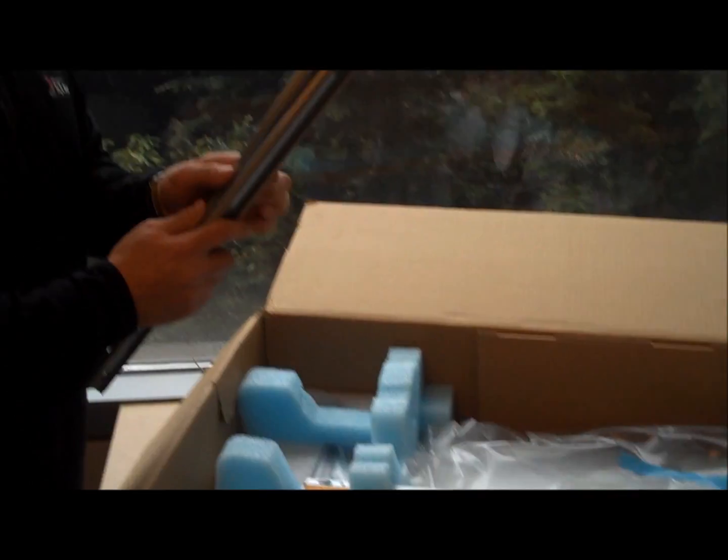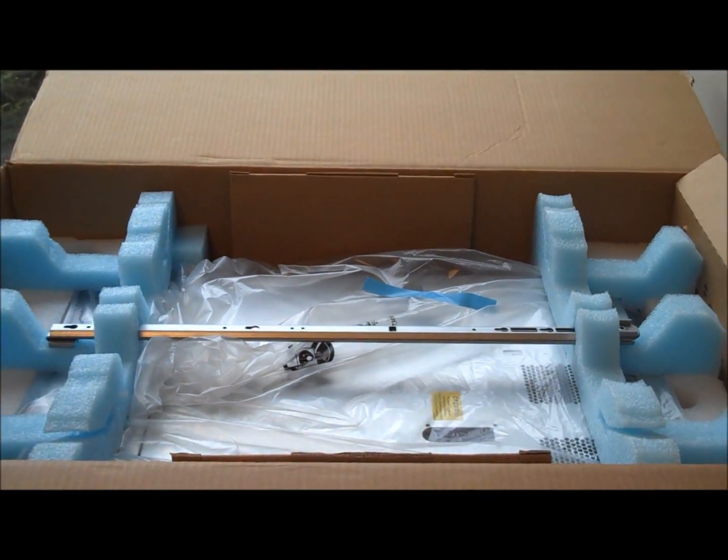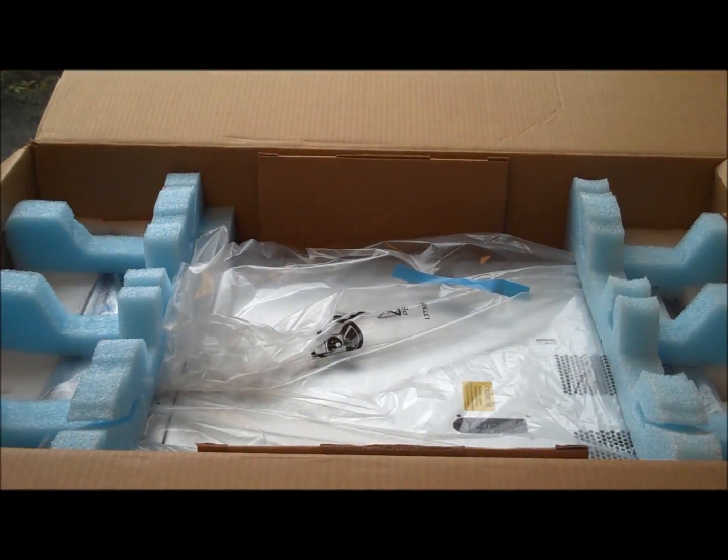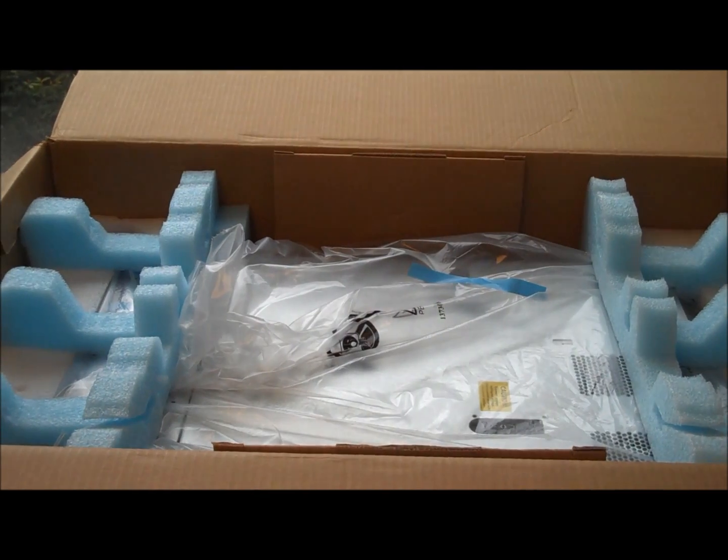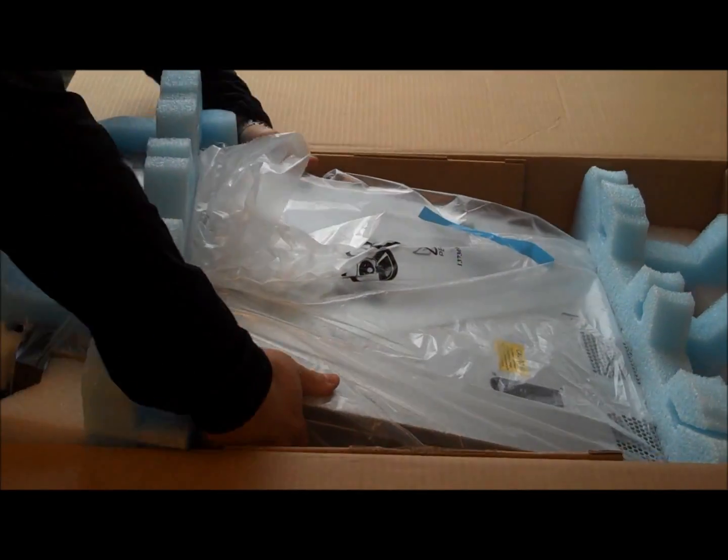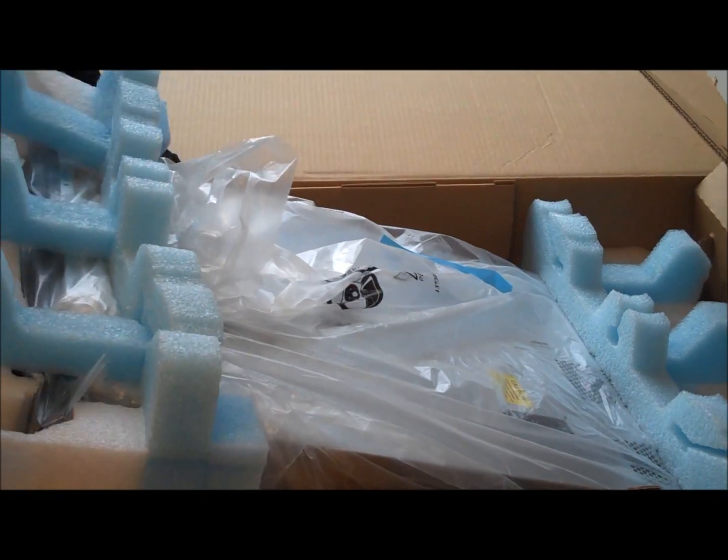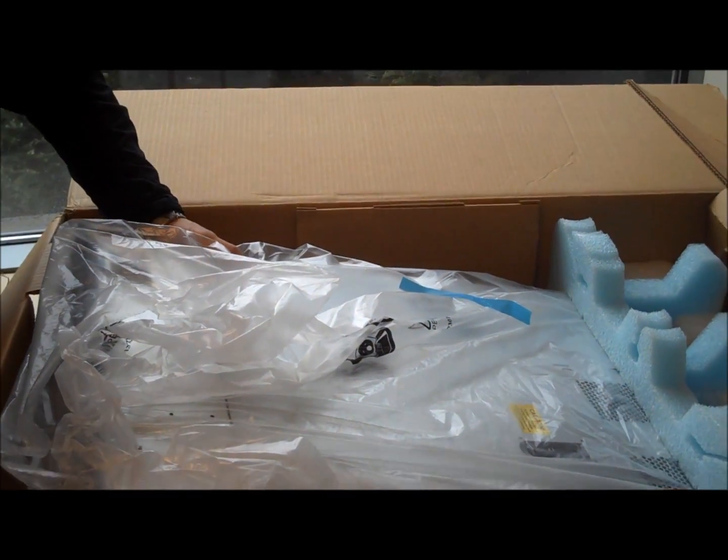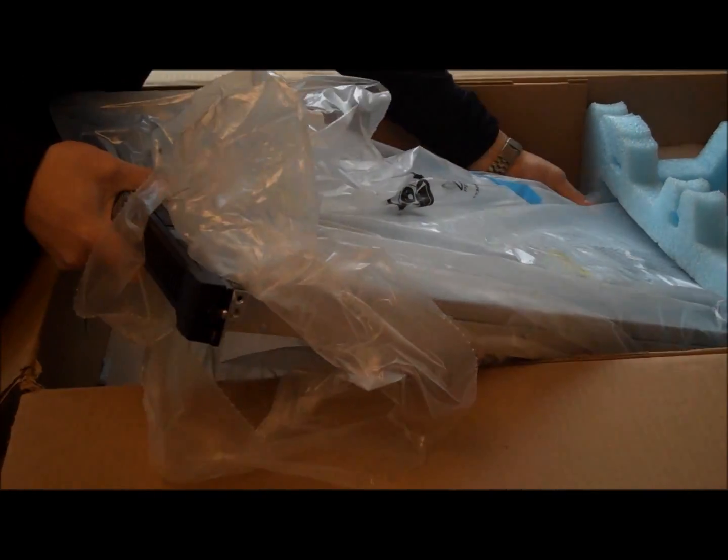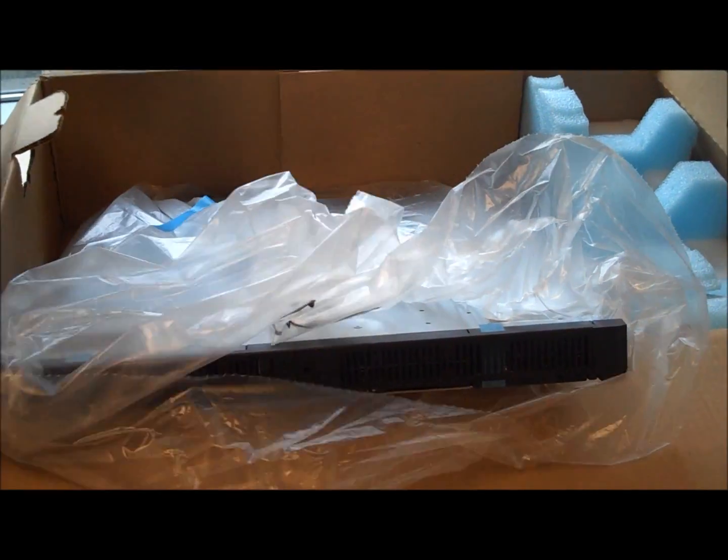First we've got some rails. These are for mounting them in your rack. Put this around so you can see.